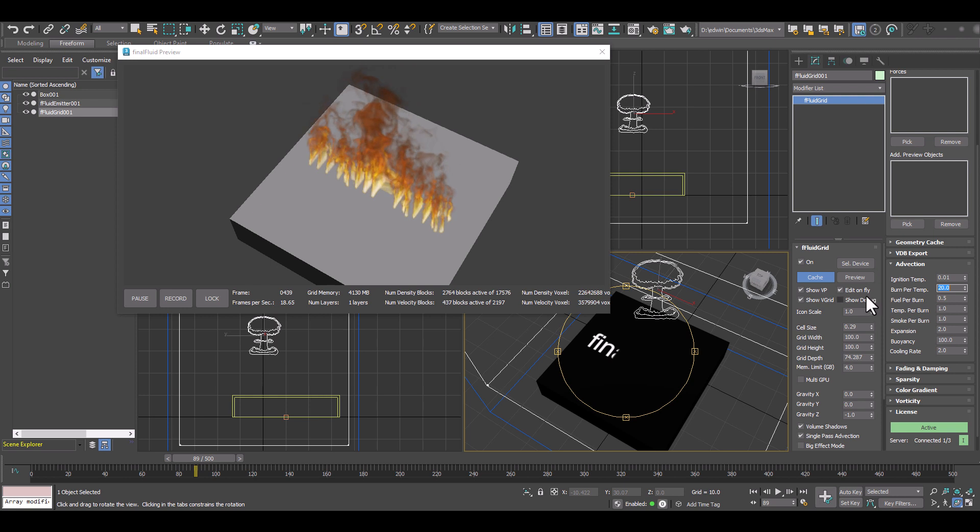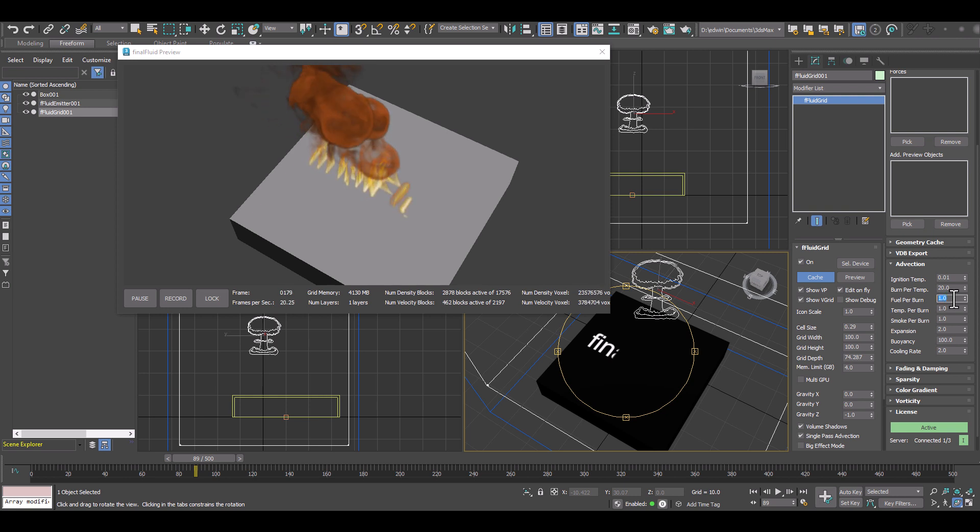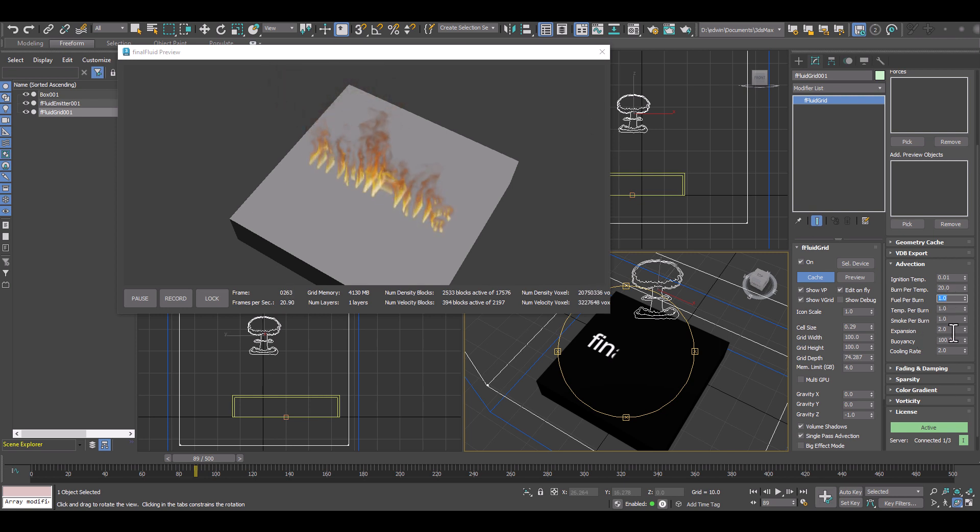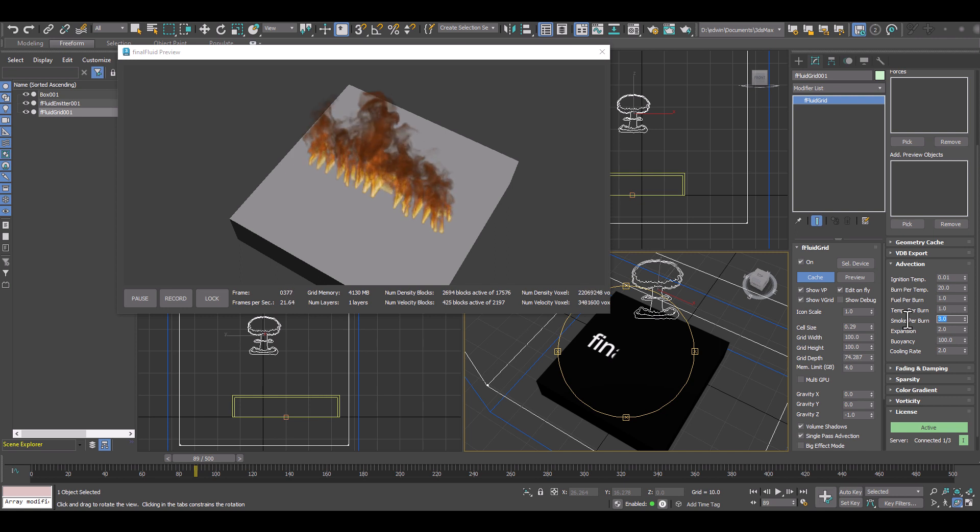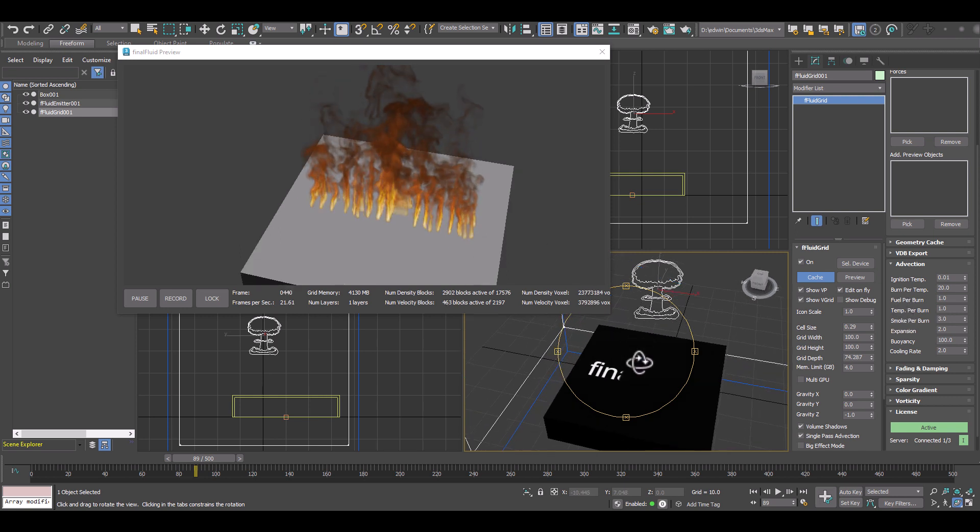So I can reduce burn per temperature. So we get more unburned gas in our simulation. And we can increase the amount of fuel we have. So we get bigger flames, bigger puffs, all the stuff, all the great tools we have in Final Fluid, we can adjust in real time.